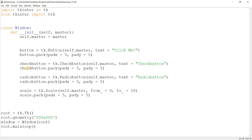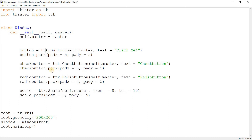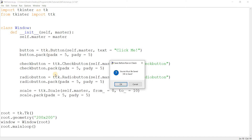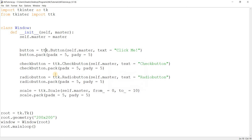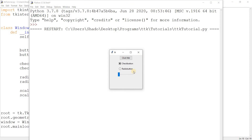What happens if I change these to the TTK variants? When I run this code, the TTK variants will appear. There's the button — it has a nice hover effect, turns blue, and looks more modern. The check button and radio button look a bit sleeker. The radio button kind of flickers when you click it, and the check button looks a lot cooler.